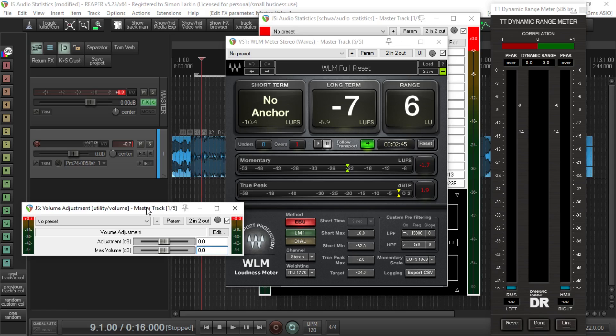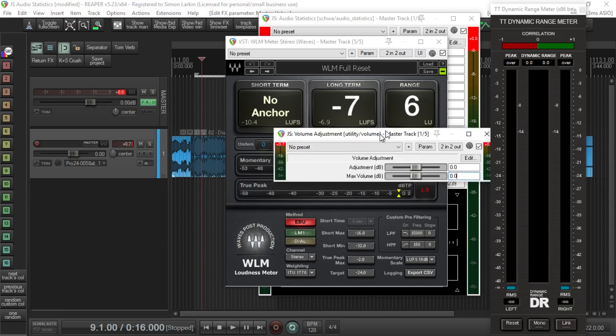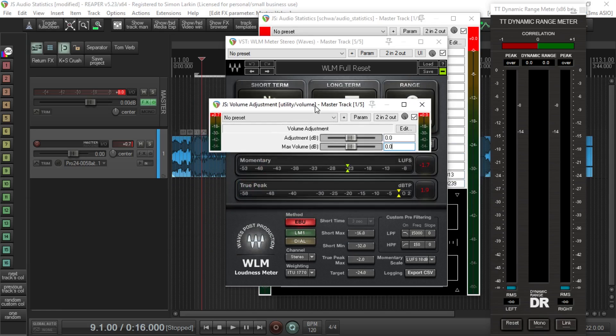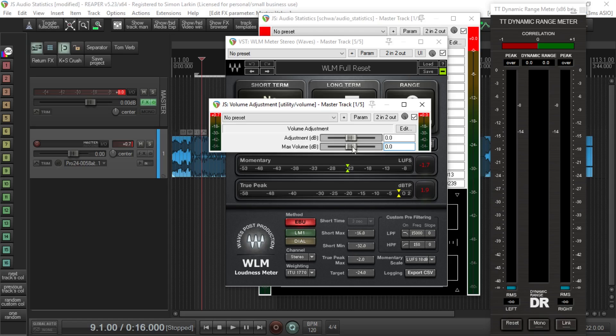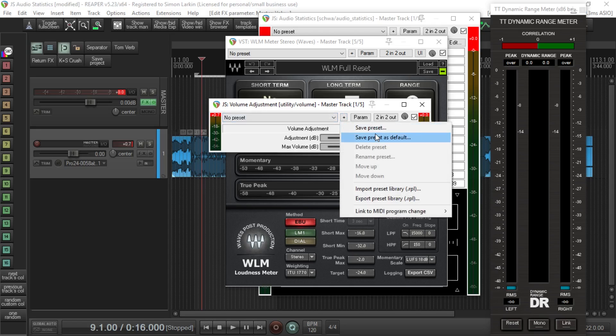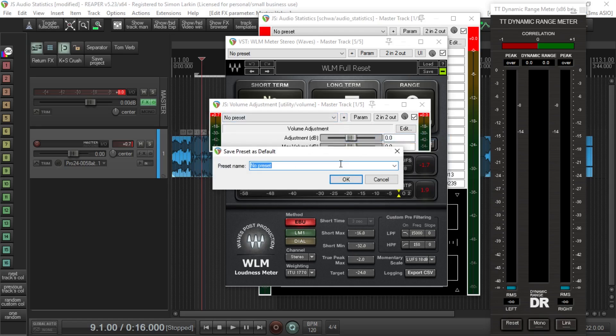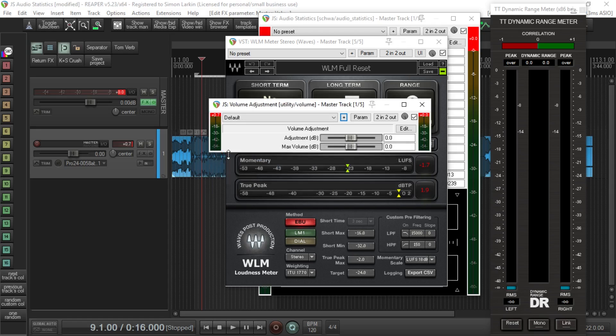Just as will become clear later, I've got the JS volume adjustment trim plugin at the beginning of the chain. This is the first plugin on the master bus. Very importantly, this comes as standard set to plus six dB. I don't know why, so please make sure this is set to zero if you're going to do this particular thing.